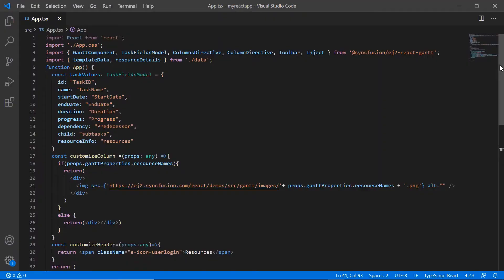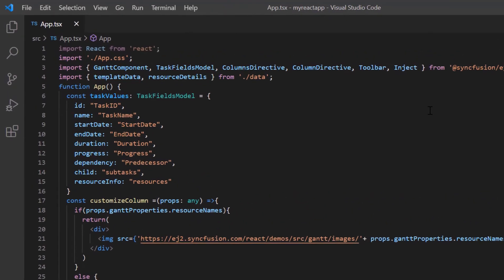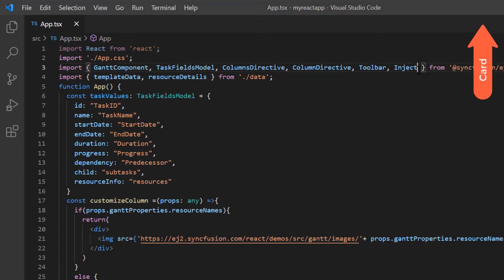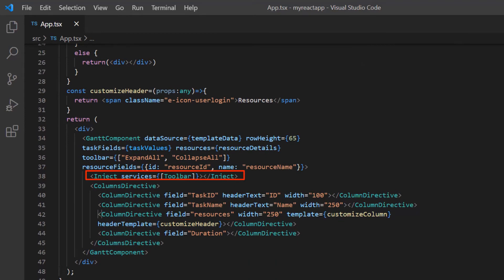Finally, I will show you how to add a custom toolbar button in Gantt chart using the toolbar click event. In my editing video, I have already explained how to show toolbar options. If you have not watched it, you can find the link in the card above or in the description below. In this example, you can find the built-in toolbar items like expand all and collapse all. Here I'm going to add a custom filter button.